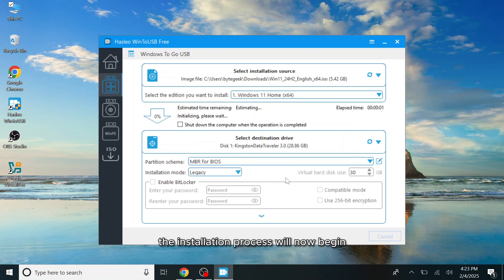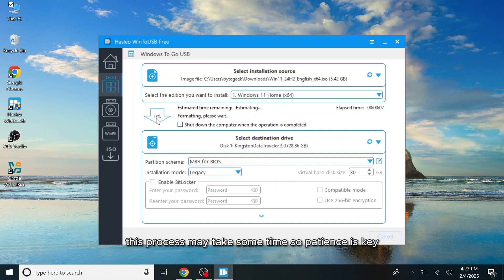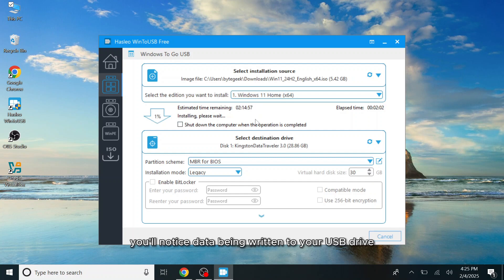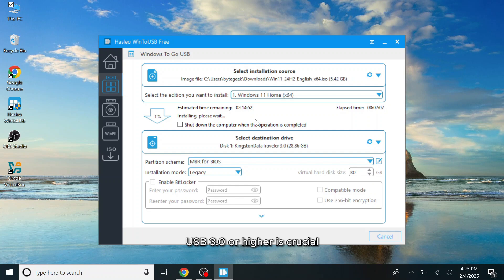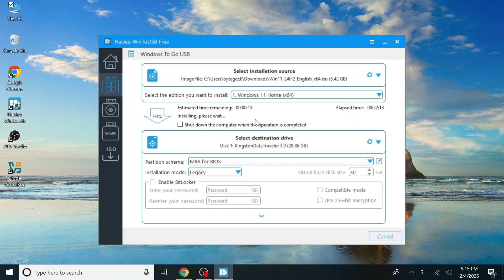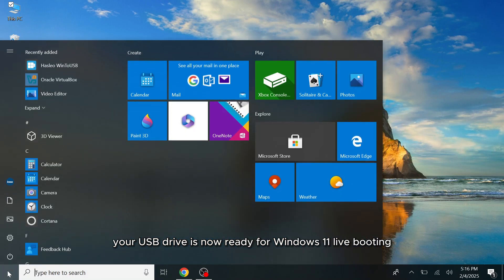The installation process will now begin, setting up Windows as a Windows-to-go system on your USB flash drive. This process may take some time, so patience is key. It might seem like it's stuck at 0% for a while, but once it moves forward, you'll notice data being written to your USB drive. This is why using a high-speed USB 3.0 or higher is crucial. Slower flash drives can drastically increase installation time and impact performance. Once the installation reaches 100%, your USB drive is now ready for Windows 11 live booting.